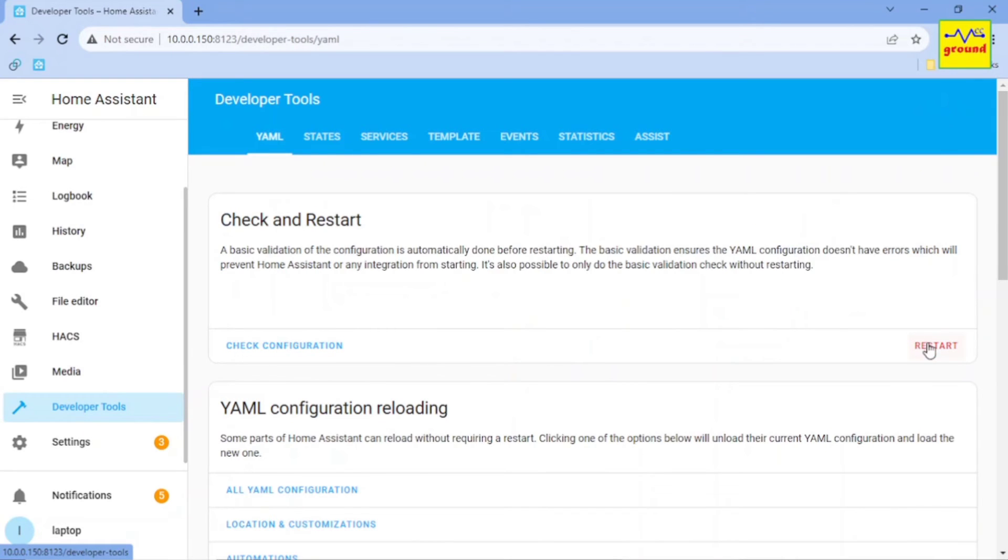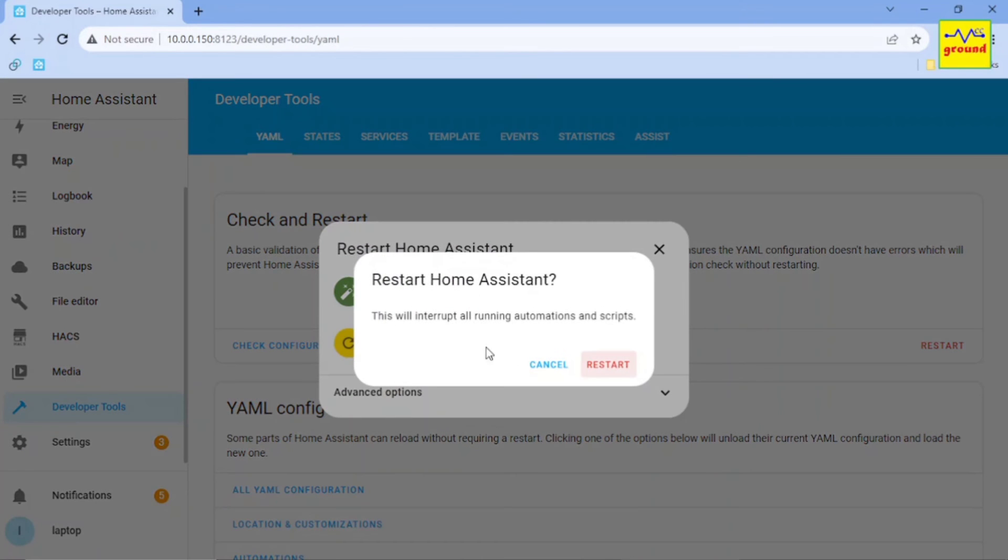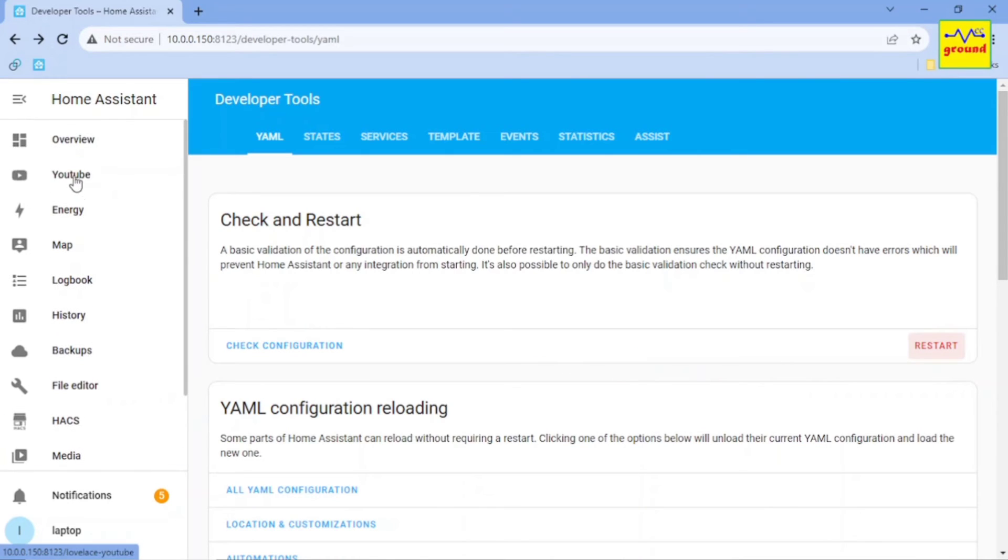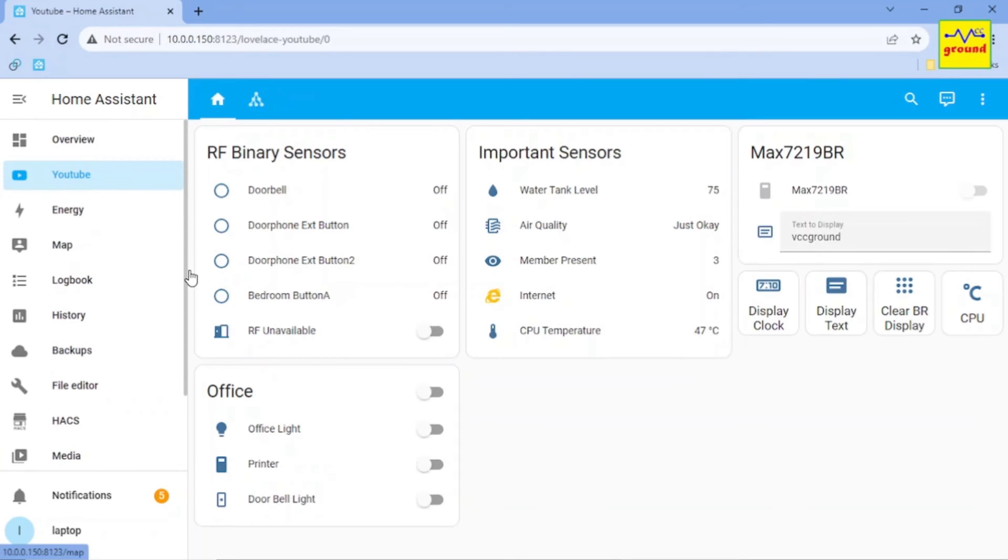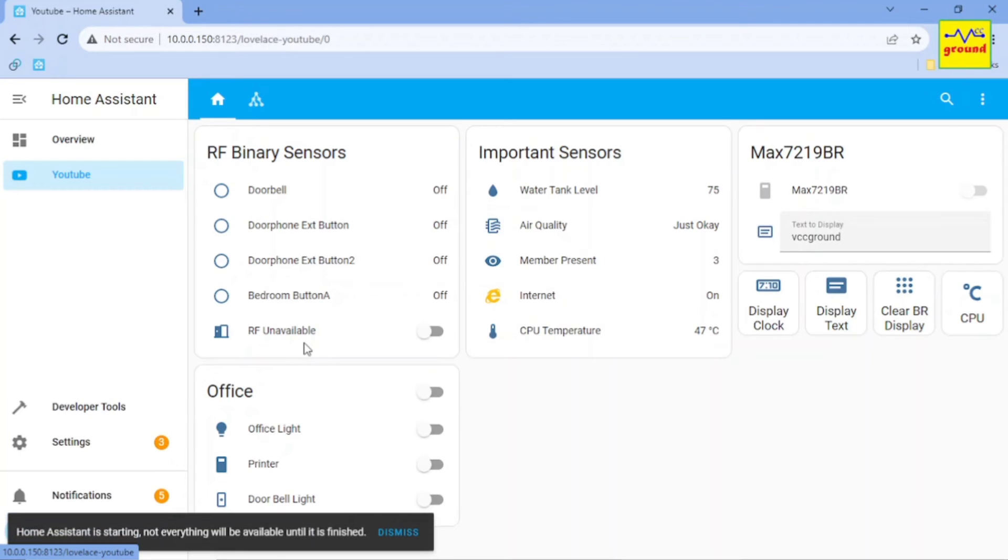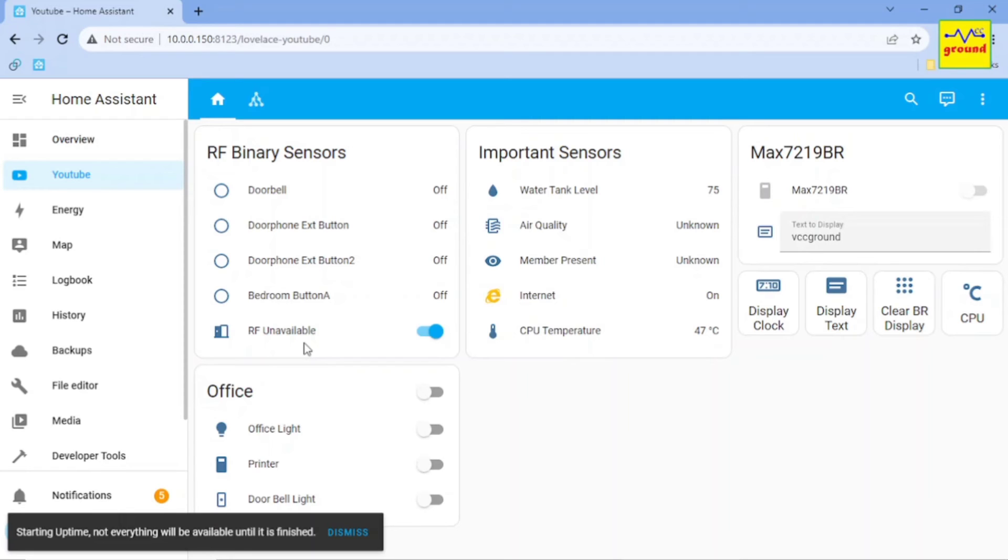And then I restarted Home Assistant. As you can see, the RF Unavailable helper turned on before RF sensor state fluctuations start.